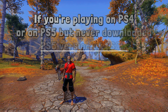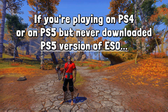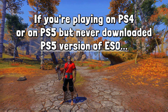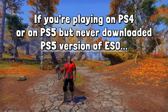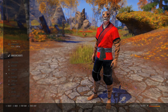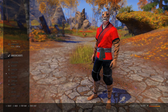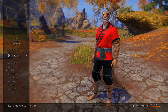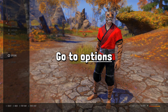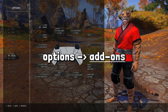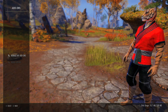For example, if you are playing on PlayStation 4, or if you have a PlayStation 5 but never downloaded the PlayStation 5 version of ESO, you're not going to have access to these add-ons. So if you meet these requirements and want to install add-ons, all you have to do is go inside your game and go down to options. At the very bottom of options you will click add-ons.